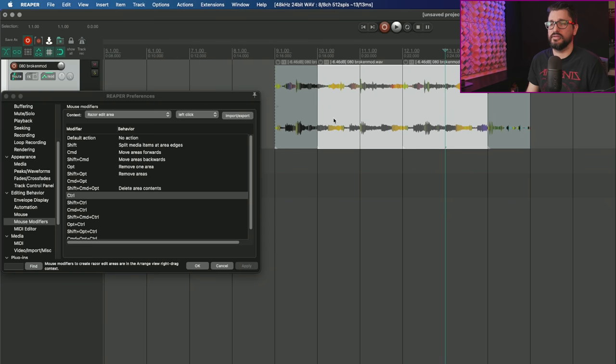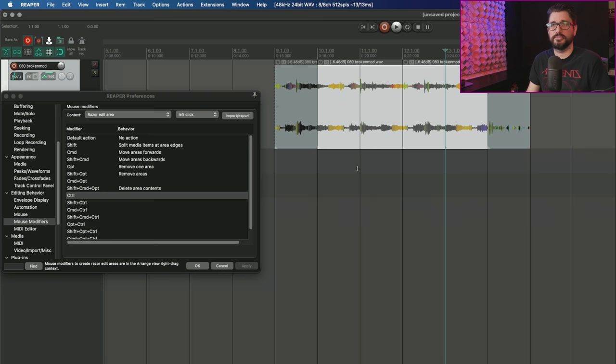Now this is much more intuitive and ready to use. You can instantly just move these items, manipulate them, copy, cut, paste, things like that without having to first remove your razor edit area.